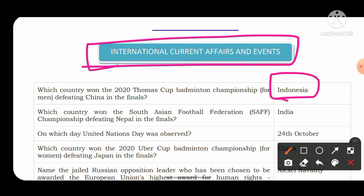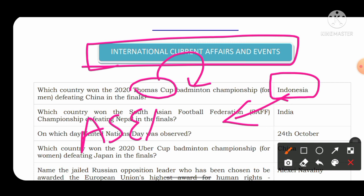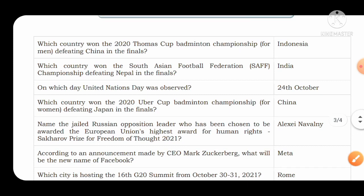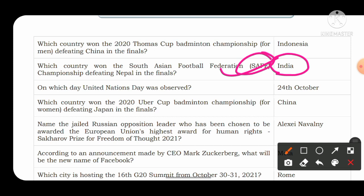ASEAN stands for Association of Southeast Asian Nations, a group of 10 countries. Its headquarters is in Jakarta, the capital of Indonesia. Which country won the South Asian Football Federation Championship, defeating Nepal in the final? The country of India won the South Asian Football Championship, defeating Nepal in the finals.